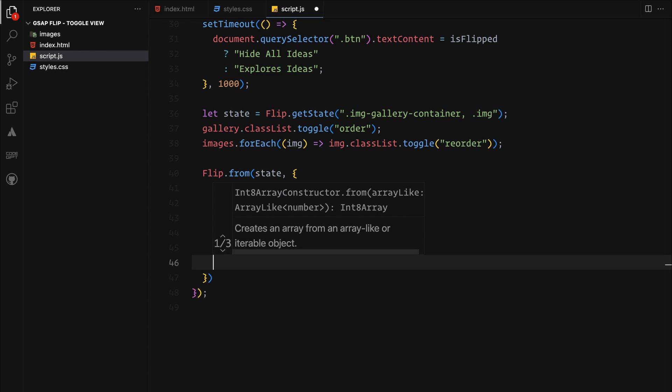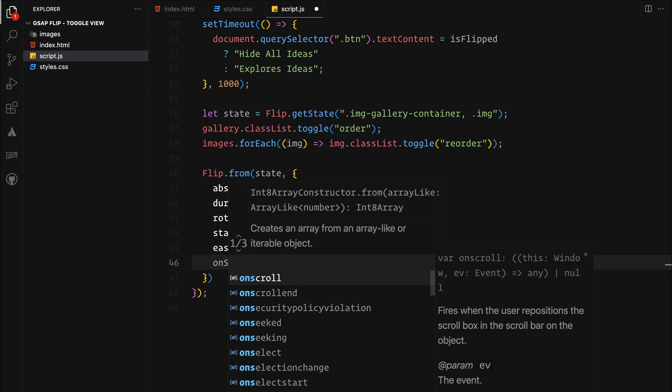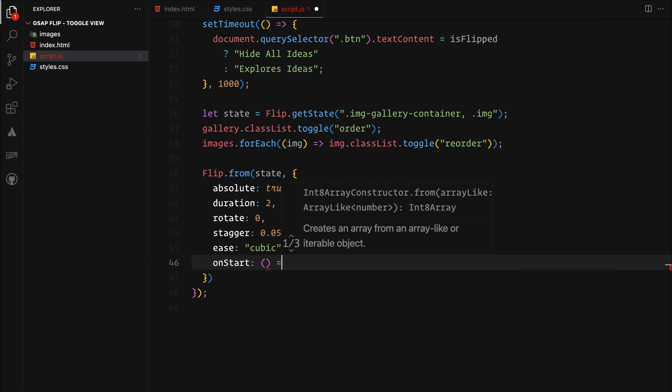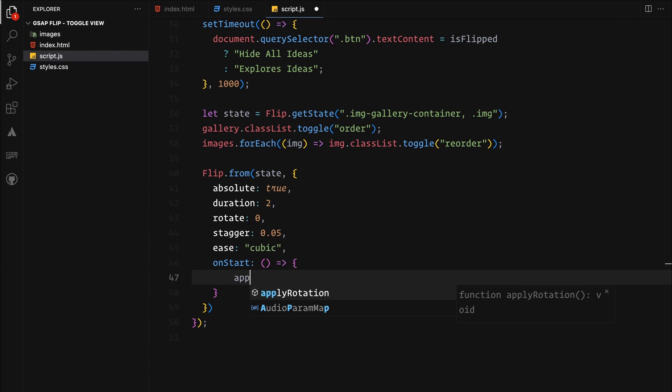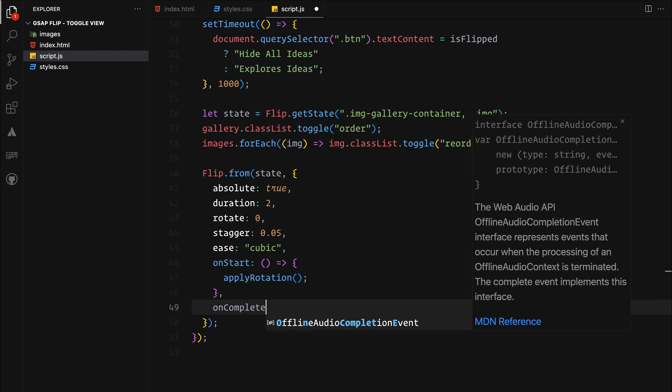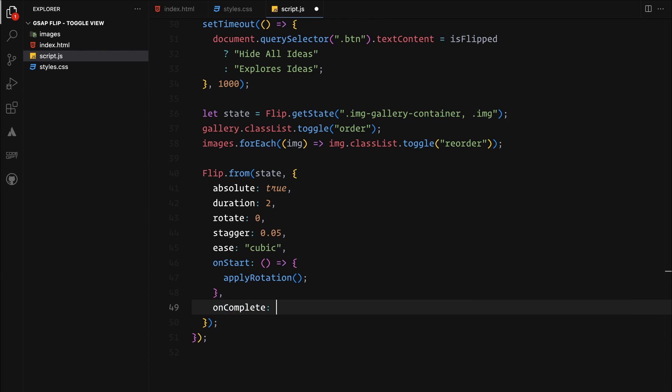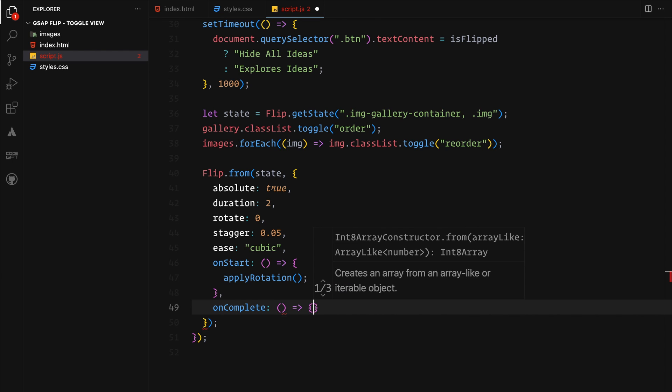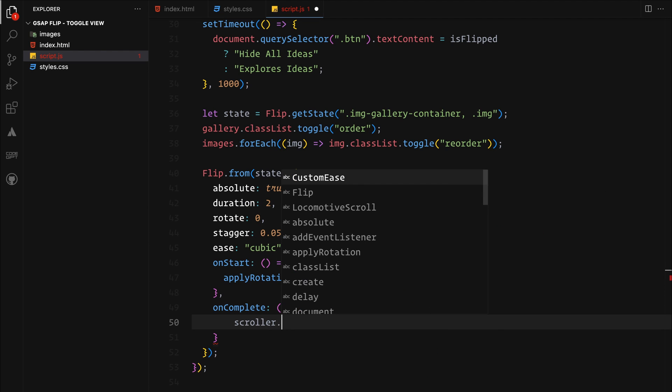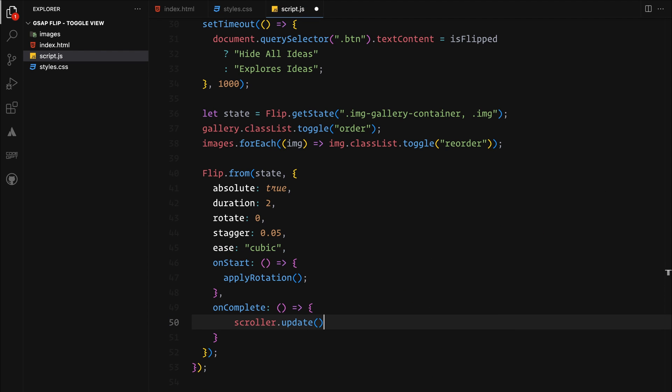Importantly, we initiate the apply rotation function right as the transition starts, ensuring each image receives the correct rotation angle. During the transition's completion, we refresh the scroll to adjust the new layout, keeping the page scrollable.